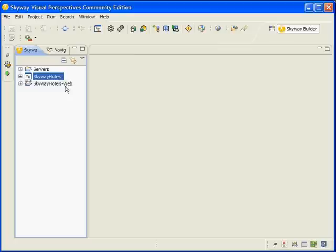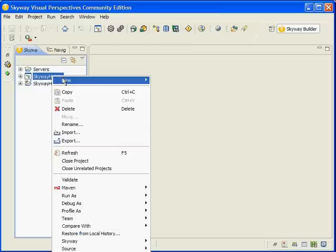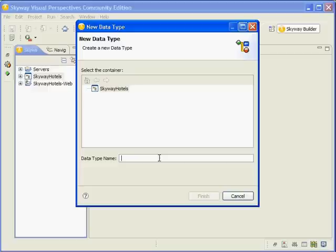Now we'll create a new data type that will be utilized by the scaffolding to generate the rest of the application. Right-click on the SkyWayHotels modeling project, select New, Data Type.